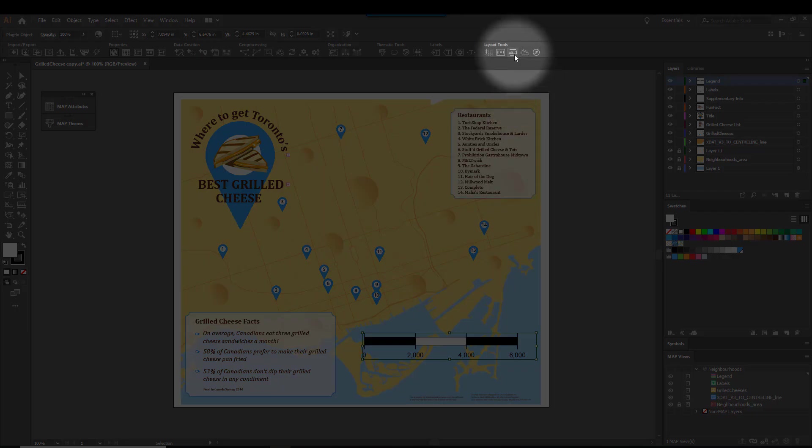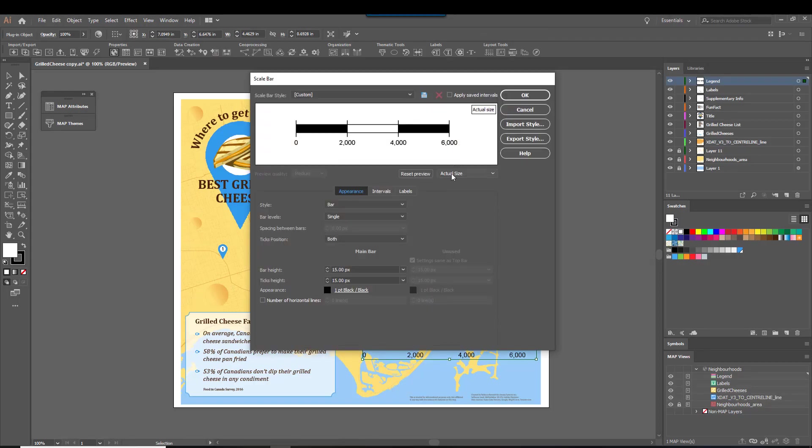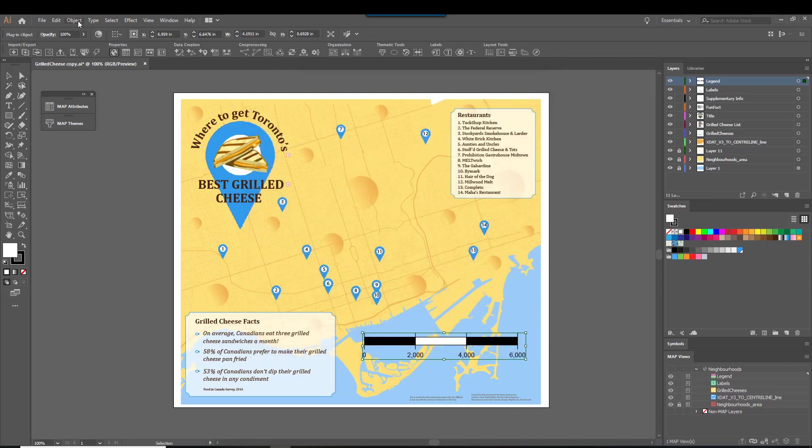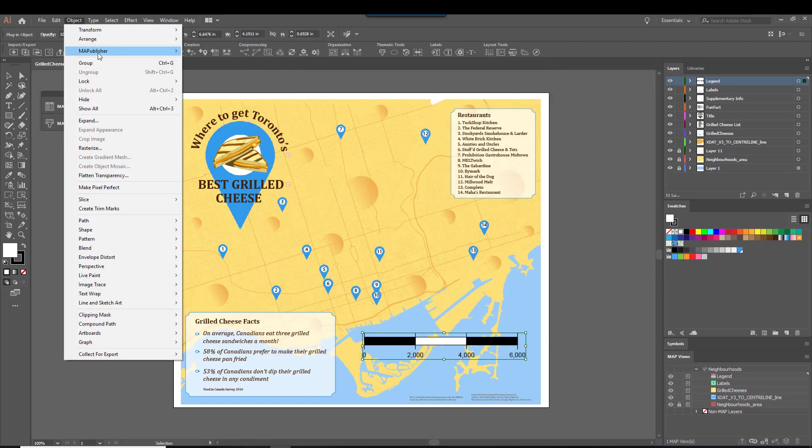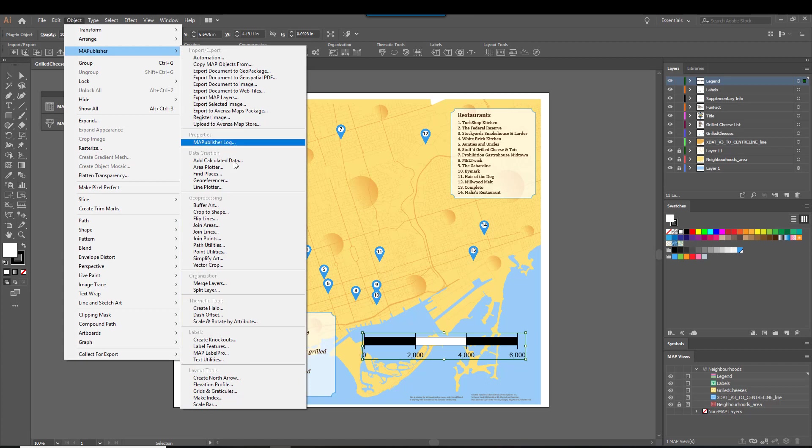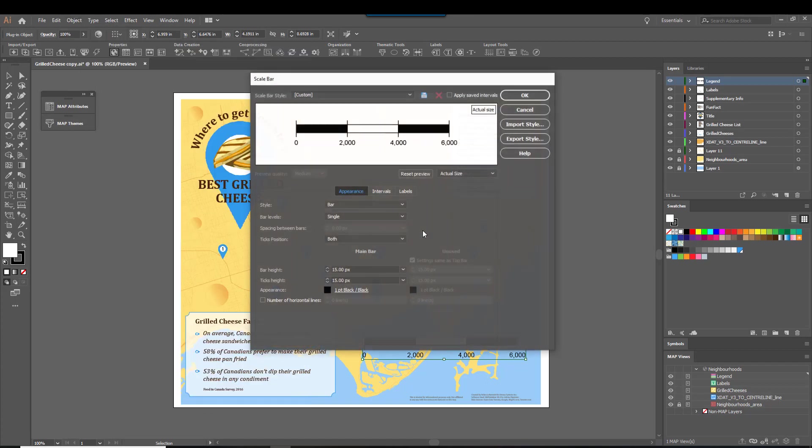To edit your scale bar, simply click it and then click the scale bar button in the Map Publisher toolbar, or in the main toolbar, go to Object Map Publisher Scale Bar.